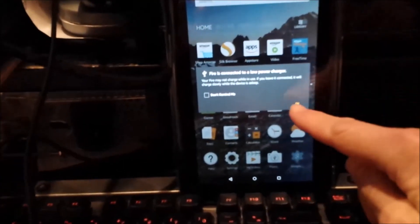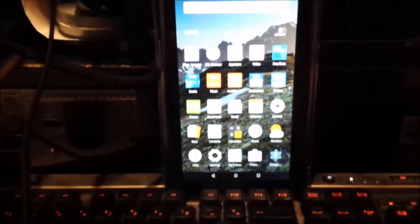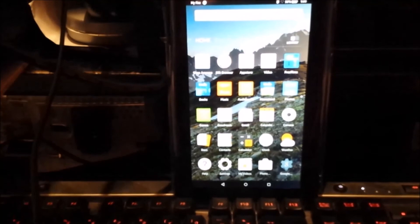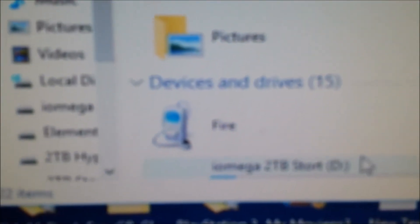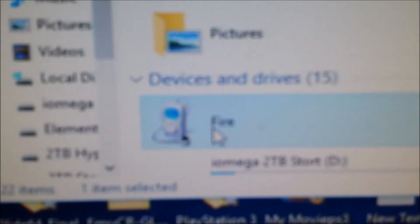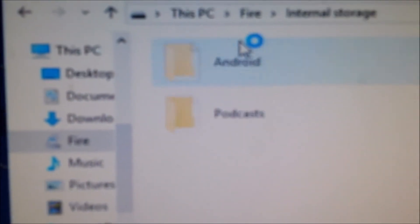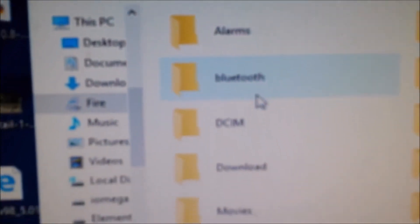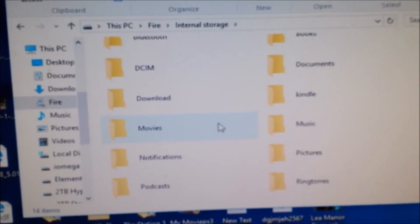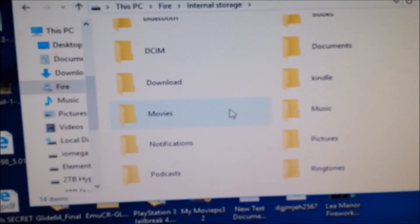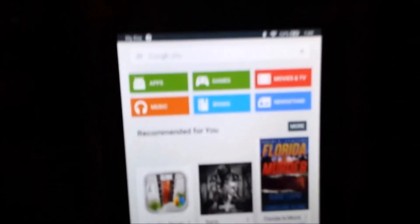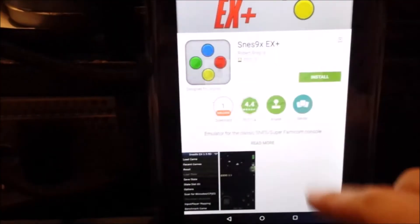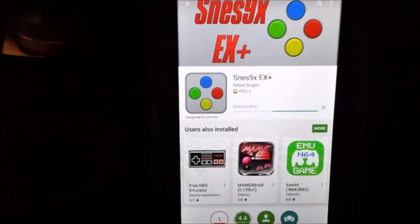On the computer, it still shows Fire with internal storage and all the folders. That's good. Now let's put something good on there, like an SNES emulator. Search for SNES in the Play Store. All these emulators are safe, so it's pretty good.